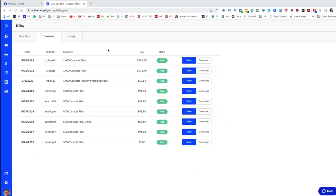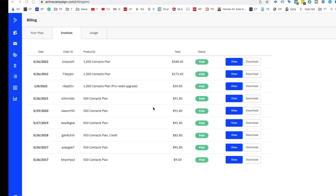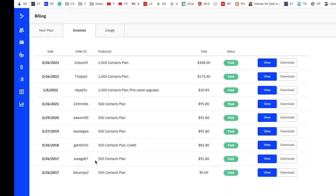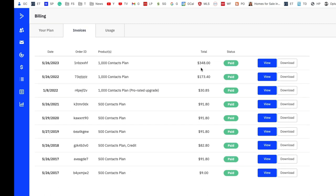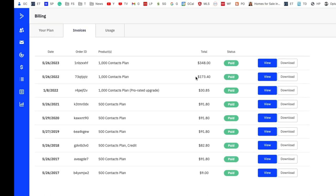So here is a copy of my billing over the years. You can see I started in 2017, signing up for their plan for $91 at 500 contacts. Then I went up here a little bit in 21. Then they billed me $173 for 1,000 contacts. Then out of the blue, I get billed on the 26th of last month more than double of the cost.